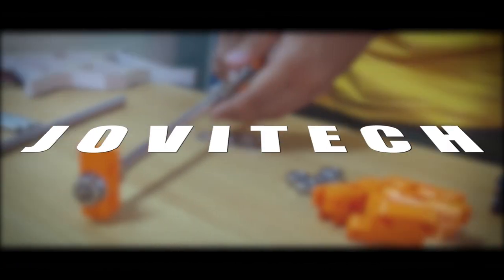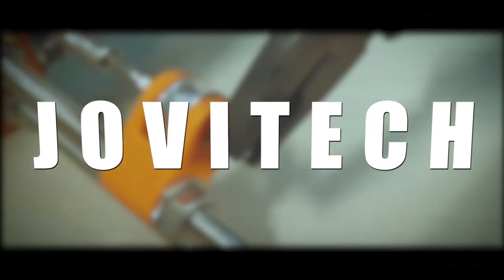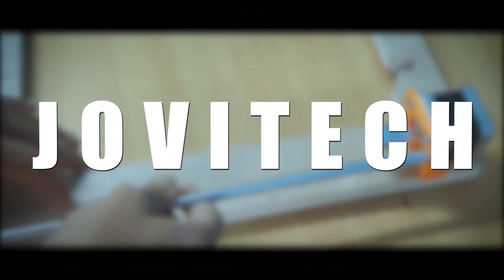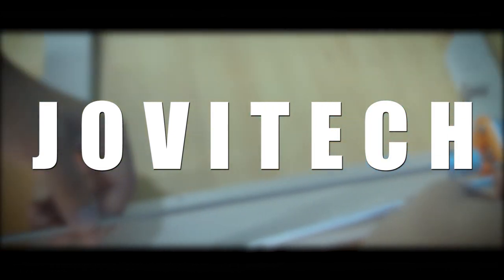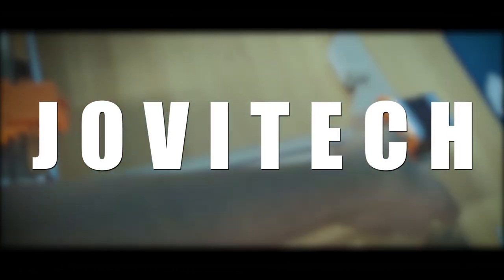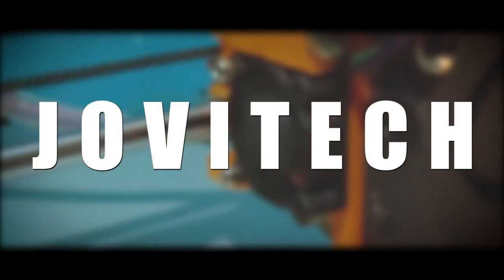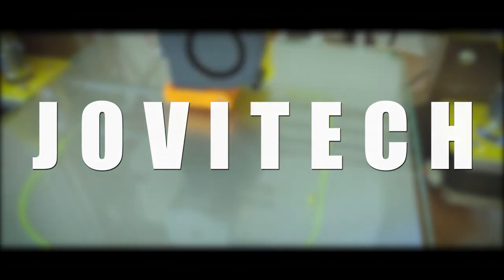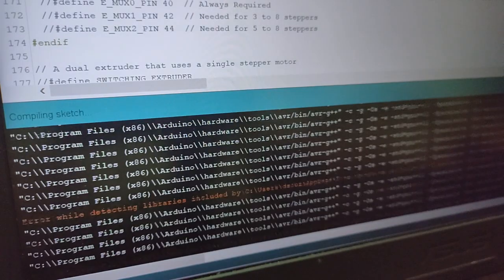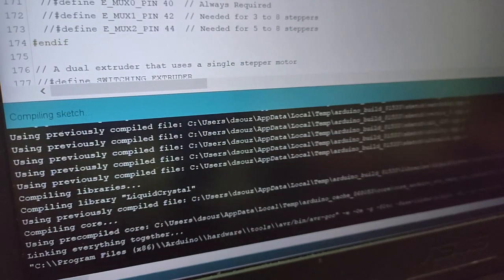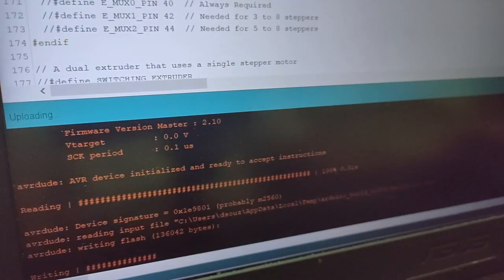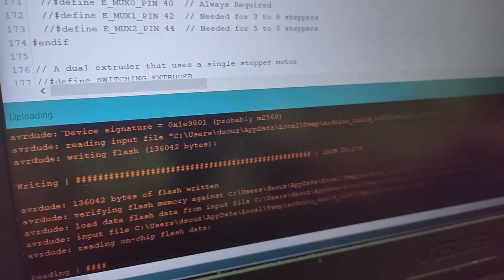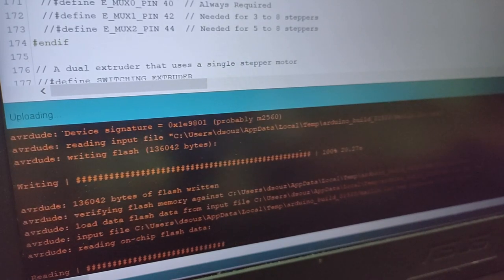Hey guys, welcome back to Jovi Tech. In the previous video we completed the hardware of a Prusa i3 Mark 2 3D printer. In this video we will learn how to program the 3D printer to get the best possible print quality.